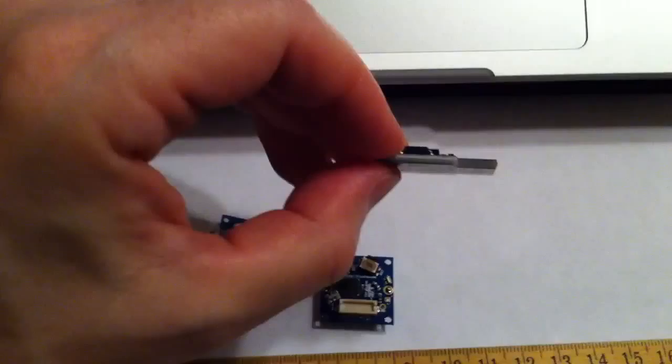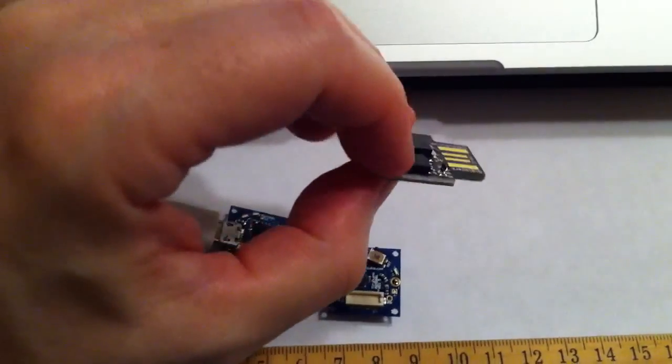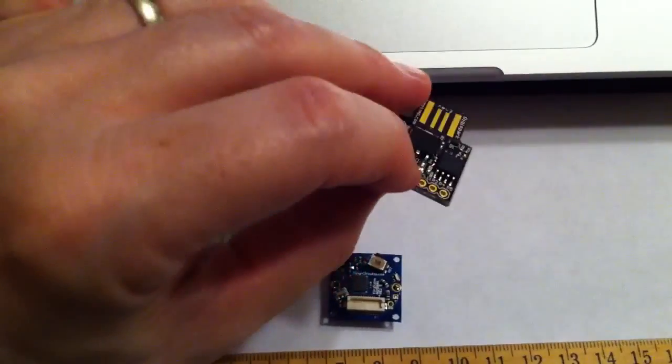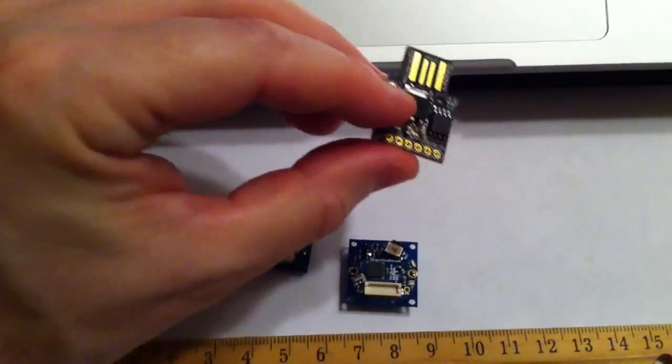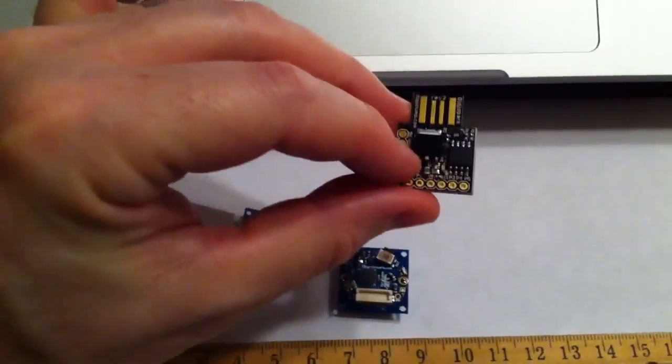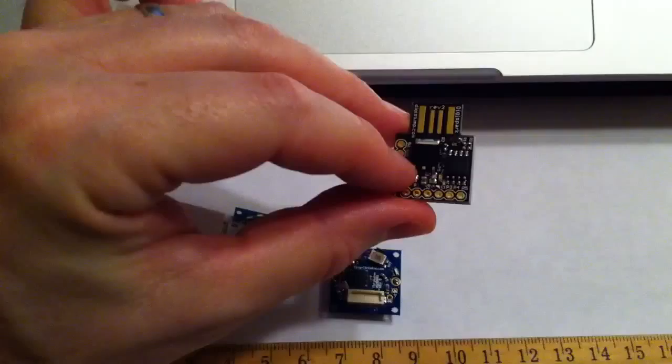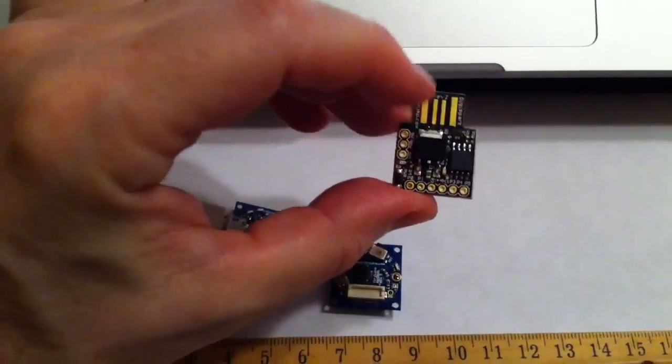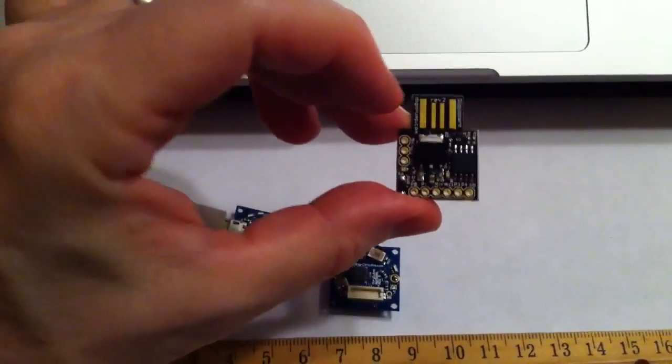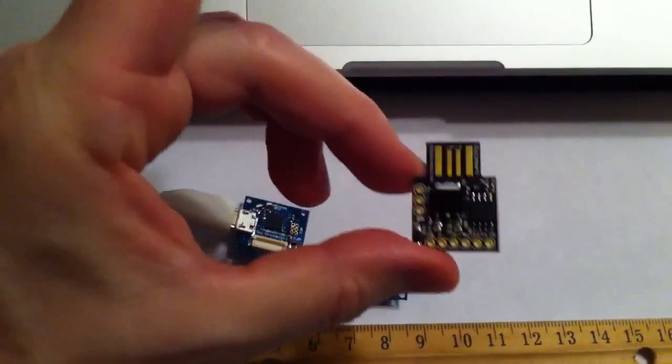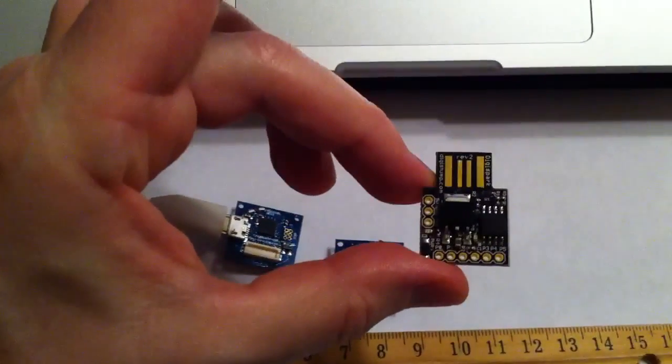It's a much thicker board, so it is very sturdy. It has a built-in USB connector, very nice, but that adds size. It also uses the ATtiny chip, which is not as powerful.